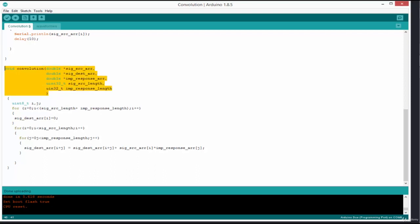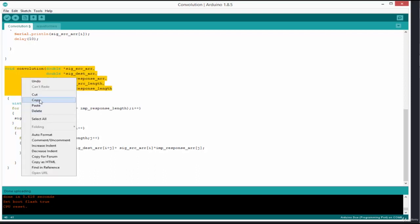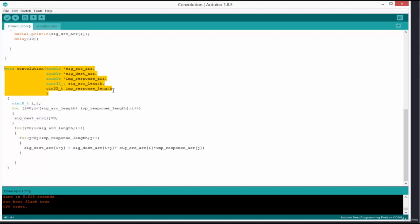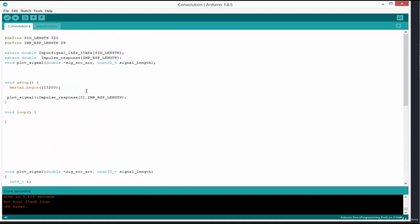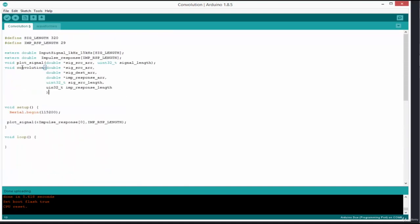I'm going to put the prototype of this function here, keeping it arranged vertically like this.